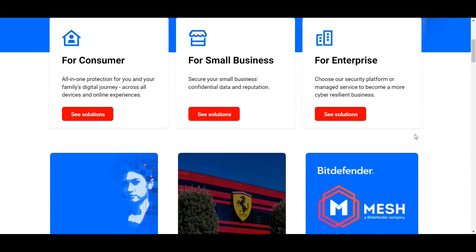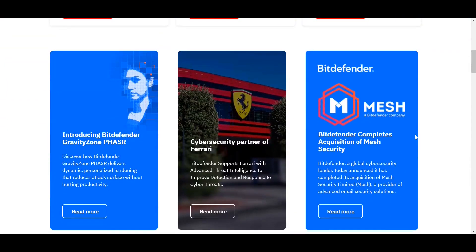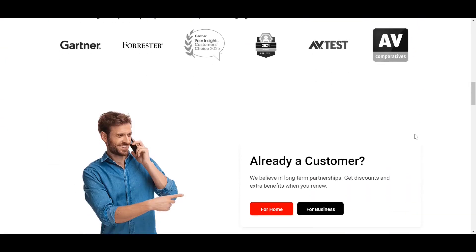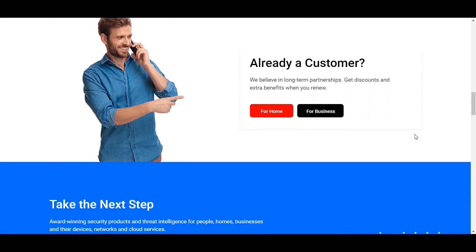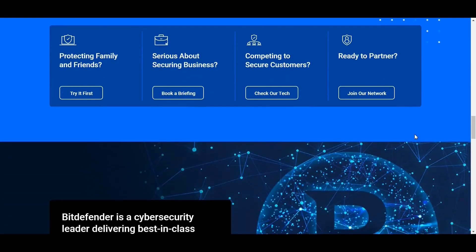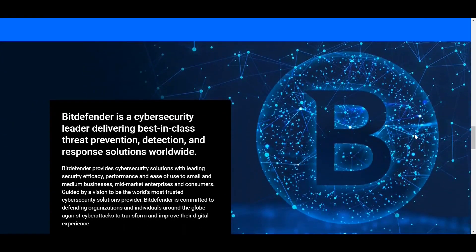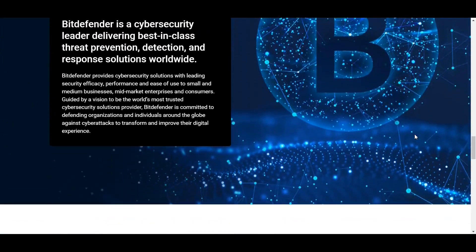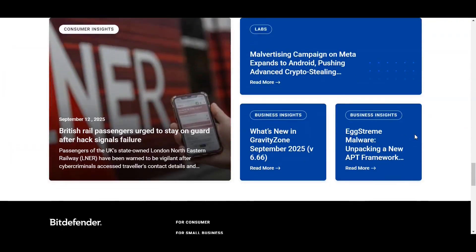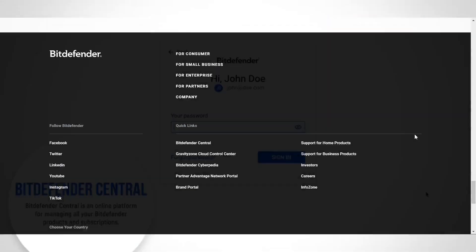Welcome to our comparison of two leading cybersecurity solutions, Bitdefender and Malwarebytes. In this video, we'll explore their features, strengths, and help you decide which one fits your needs best.